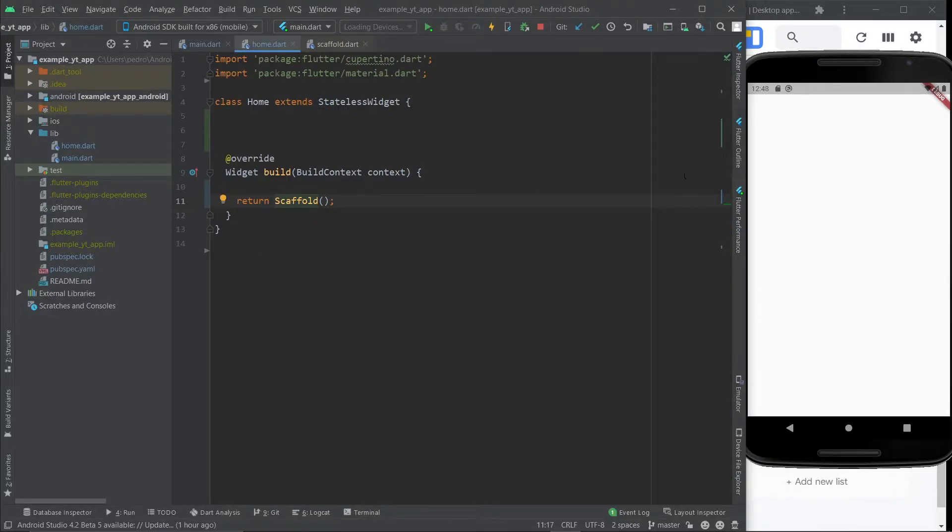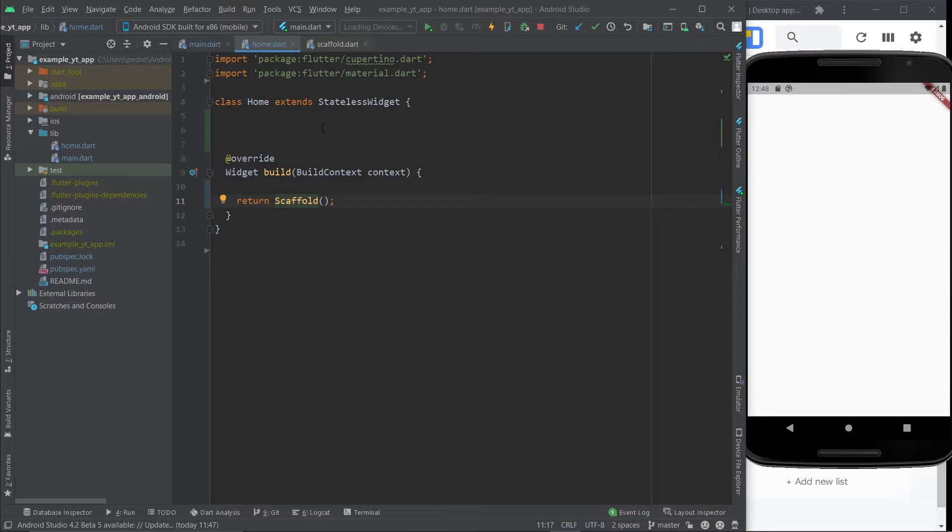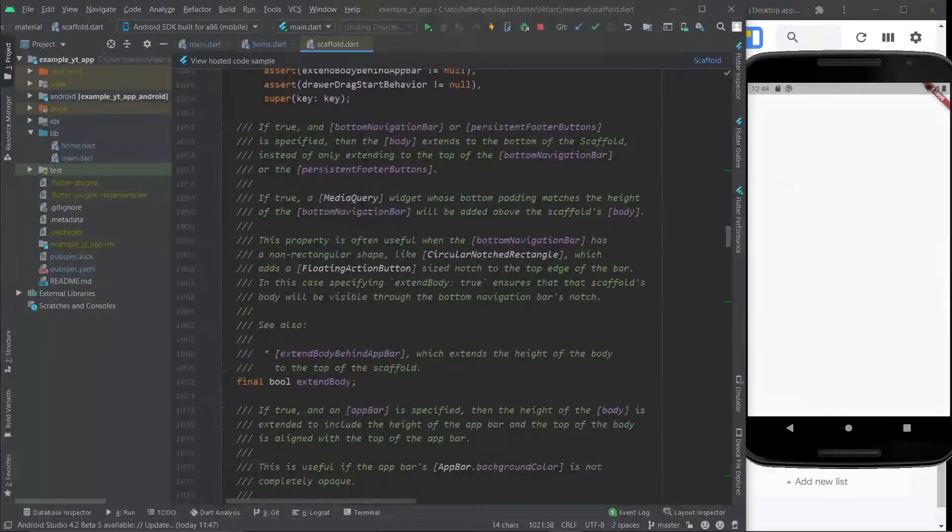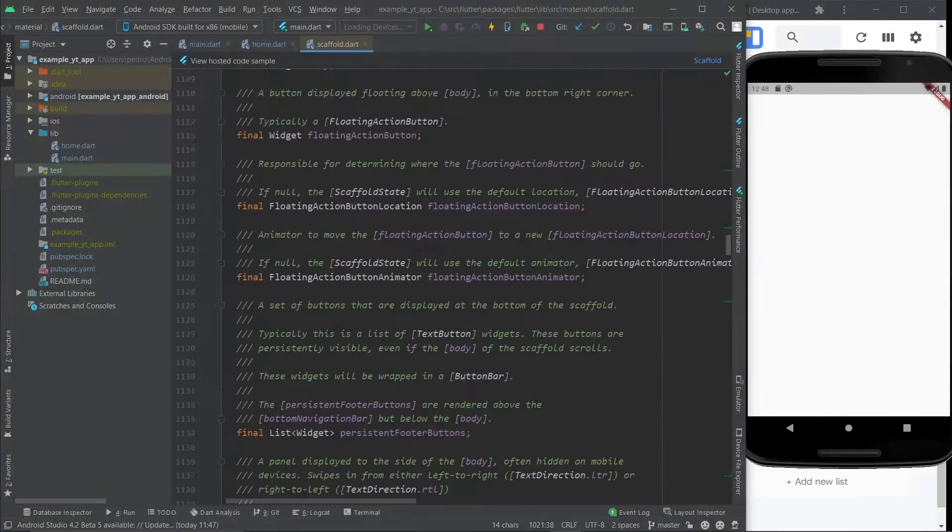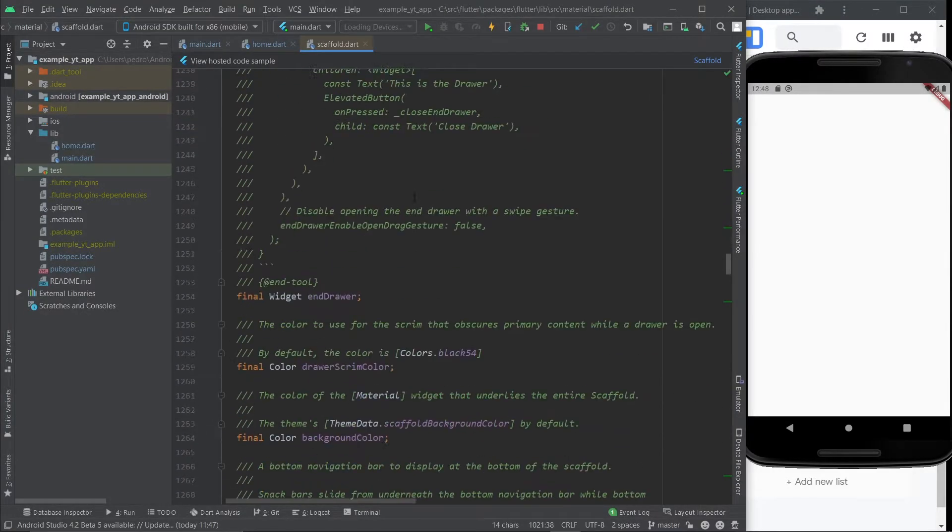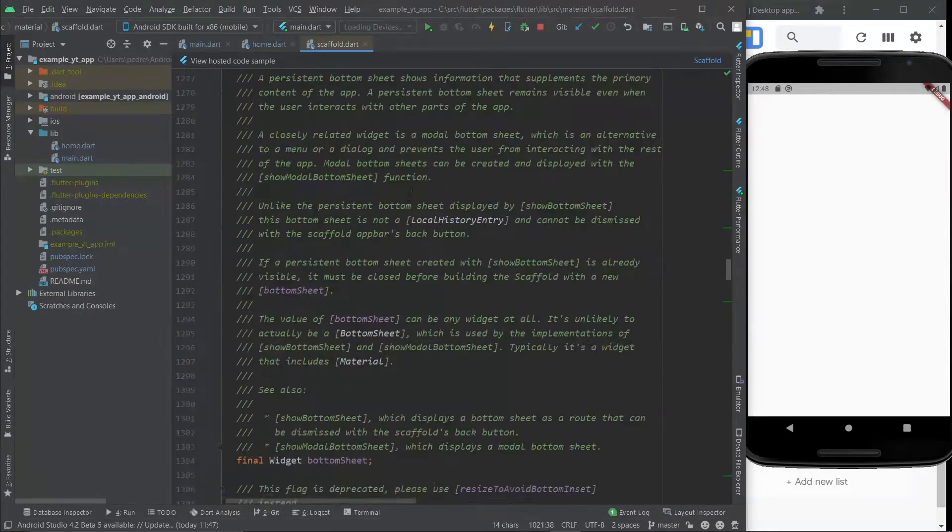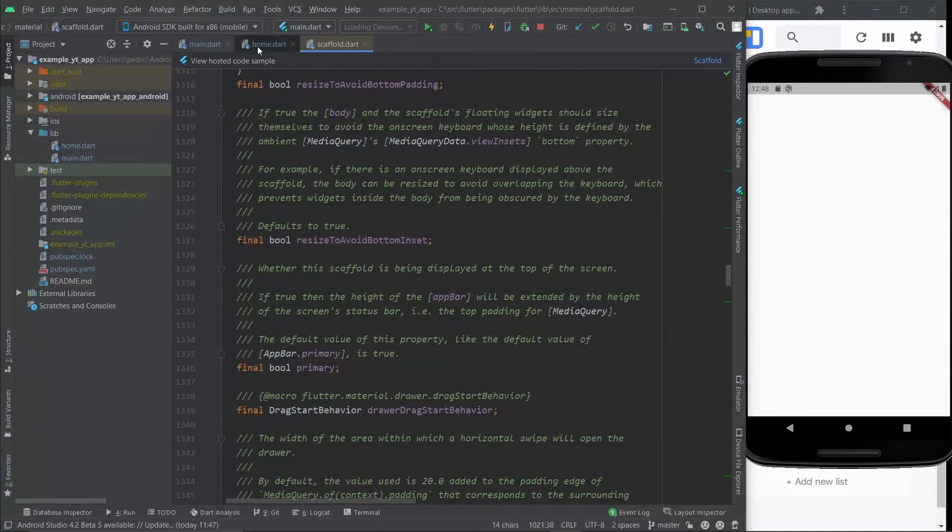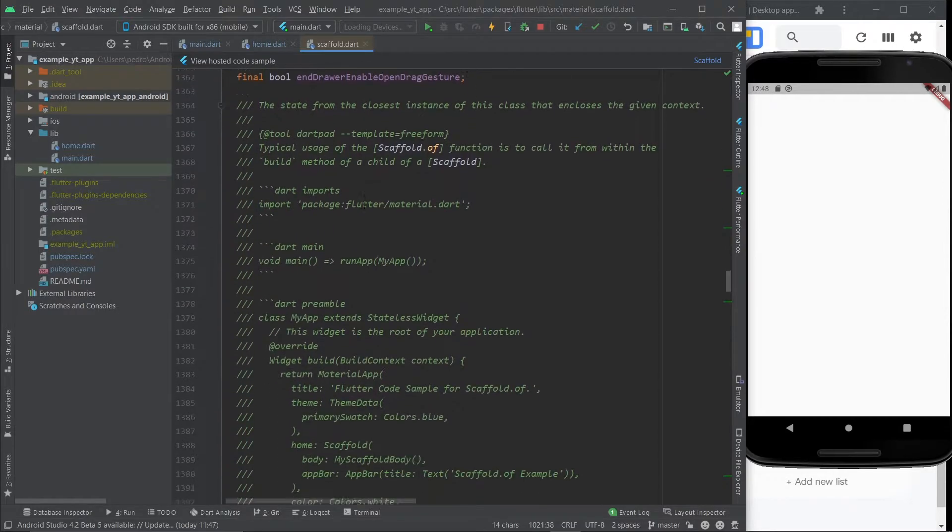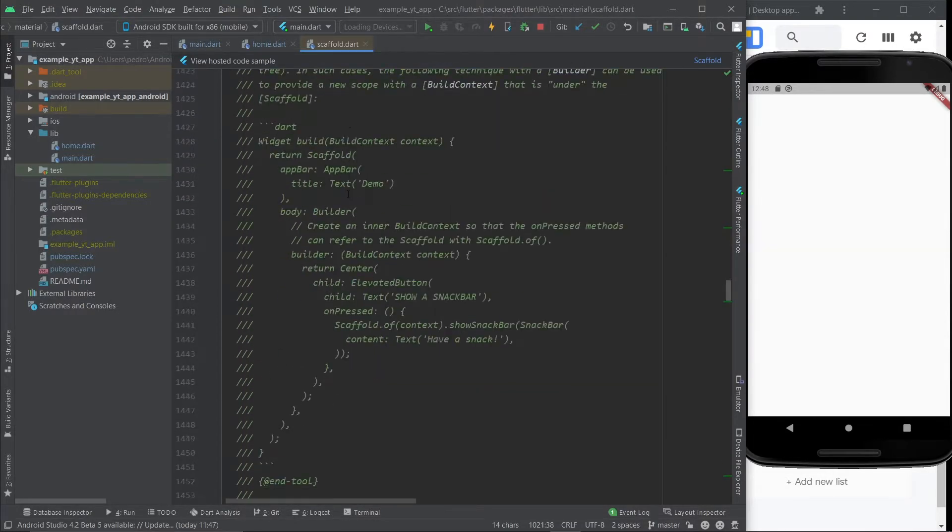A scaffold is essentially, like the word says, it's the structure of what you're going to see on the screen. So imagine you're just working with Dart and Flutter doesn't exist. If you want to create a scaffold, you're pretty much going to have to write a bunch of code. Maybe not as much code as you can see right here, but it will be a lot of code anyway. But instead, it's already pre-made and ready for you to use it.